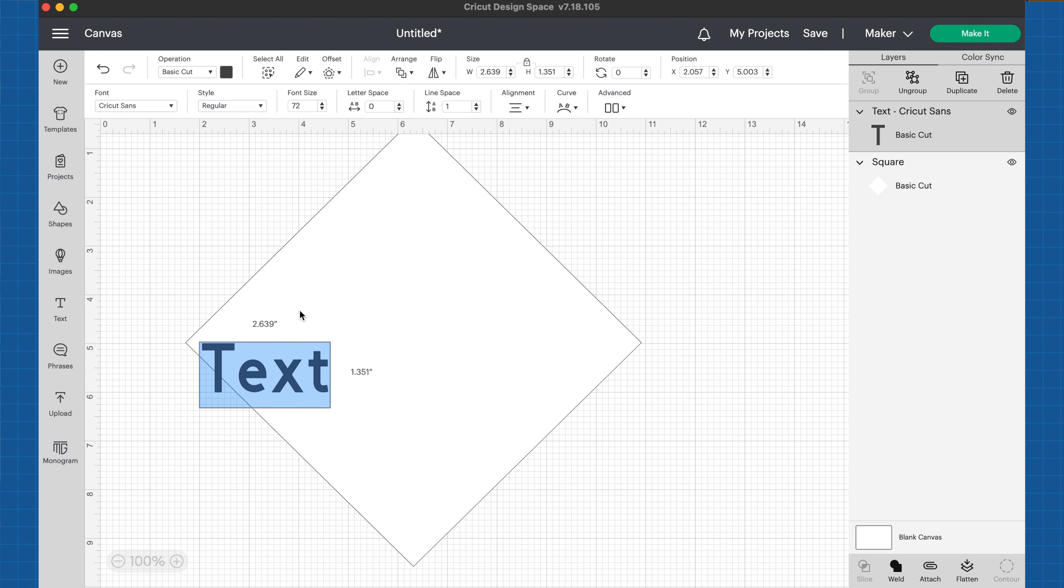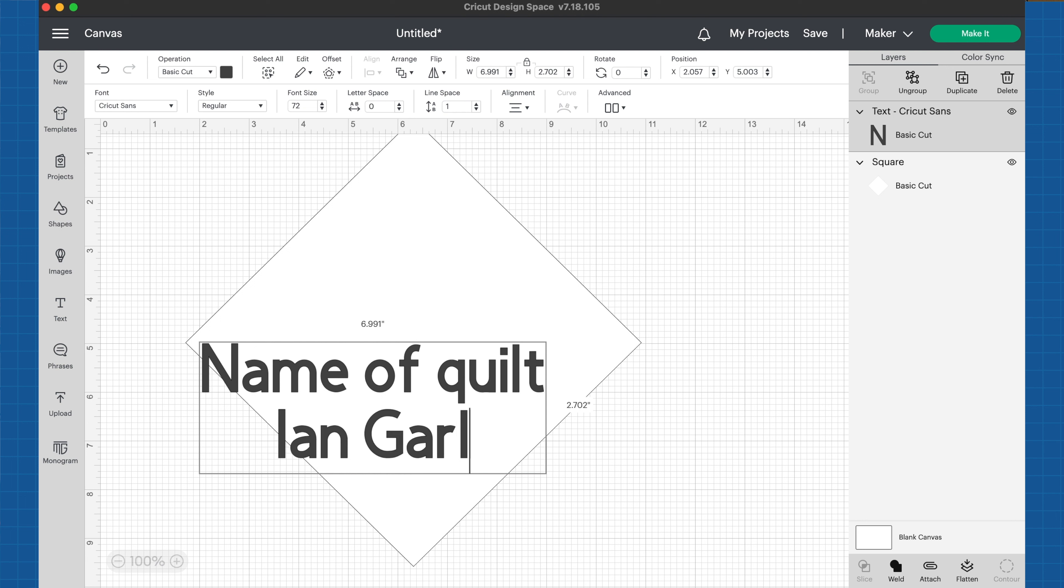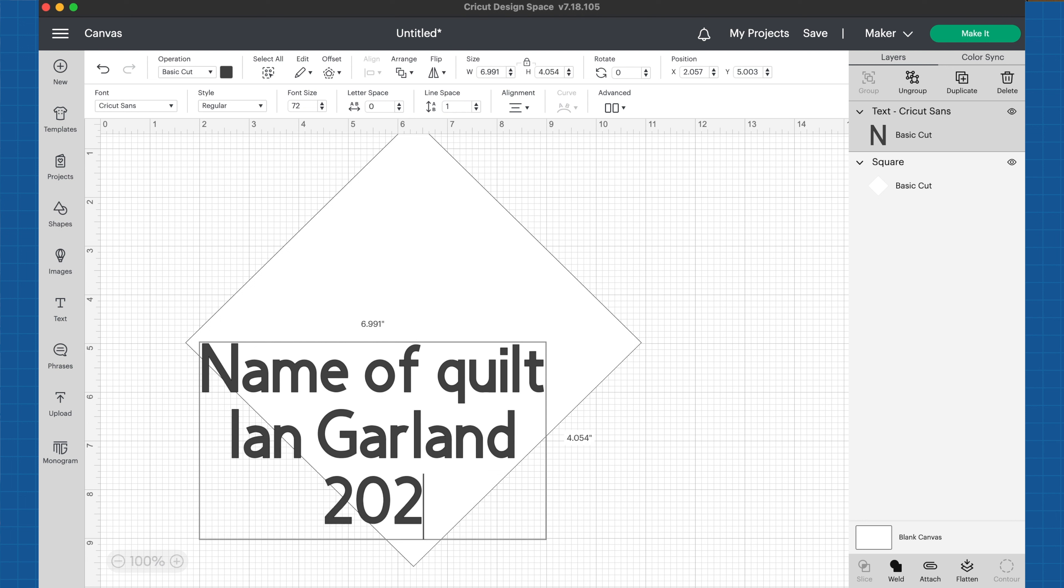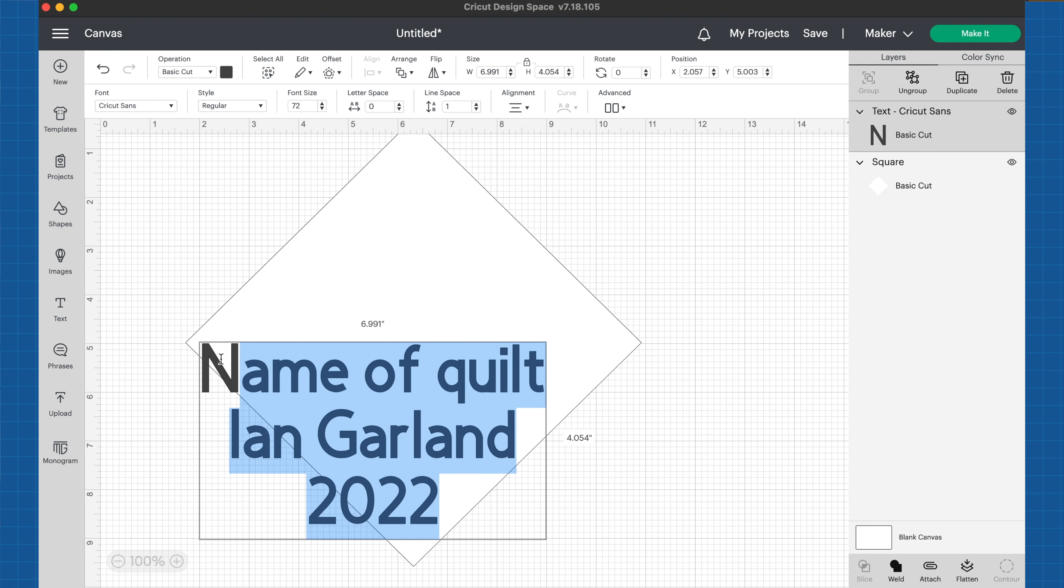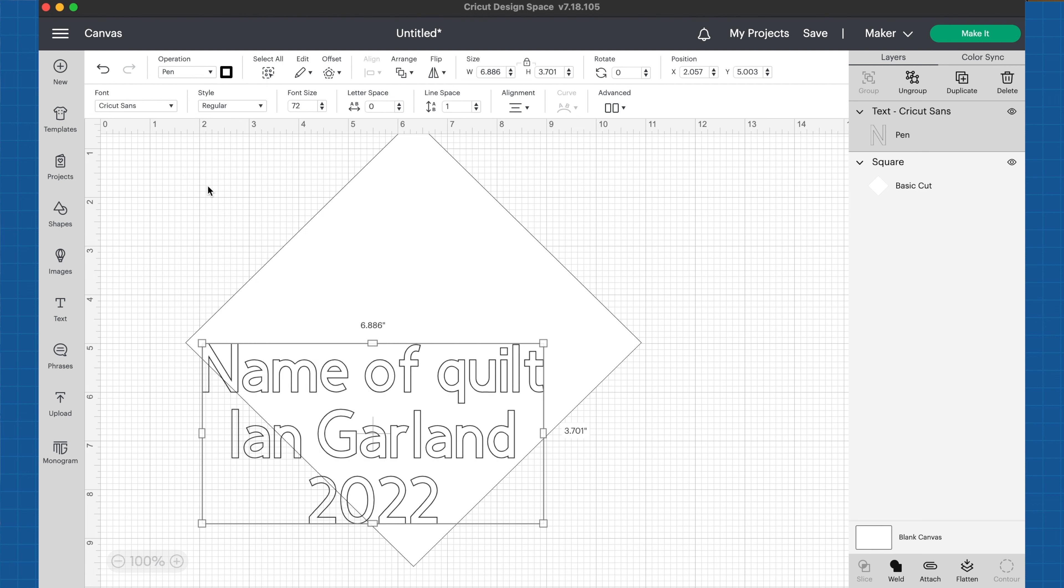Let's go ahead and get some text and put that on. I'm going to put name of the quilt, it was created by me, and the year. Whenever we want this to actually be created, we don't want this to cut. Right now it's set as a basic cut. If you go up to operation, you'll see basic cut. I don't want it to cut out of the paper, I actually want this to draw.